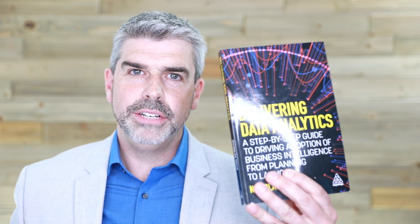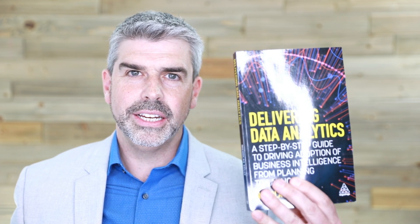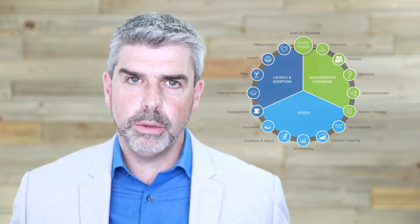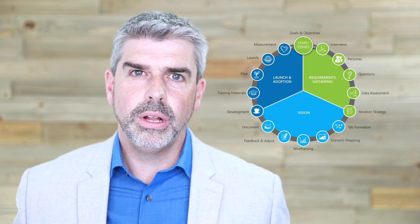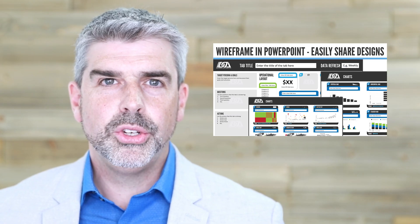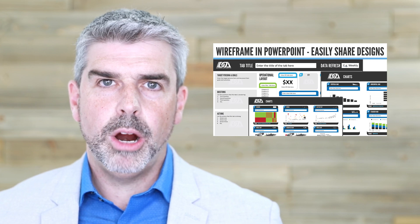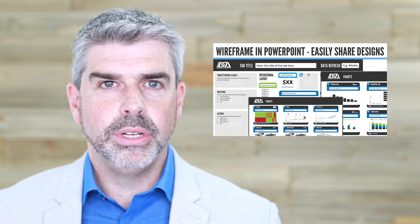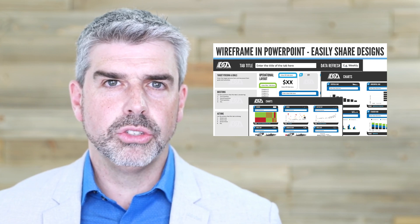Hi, I'm Nicholas Kelly, and I'm the author of Delivering Data Analytics, the step-by-step guide to building dashboards. The first step I'm going to show you here is part of a wider process called the Enterprise Dashboard Process. Be sure to grab your own PowerPoint template you can download from the description below.